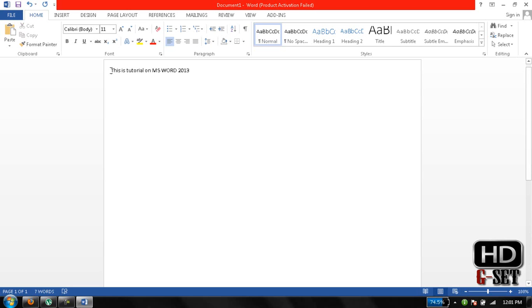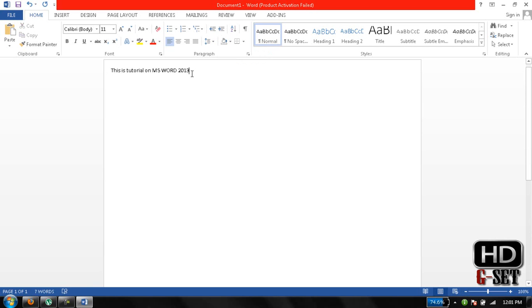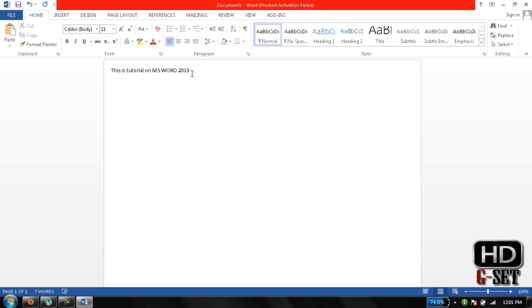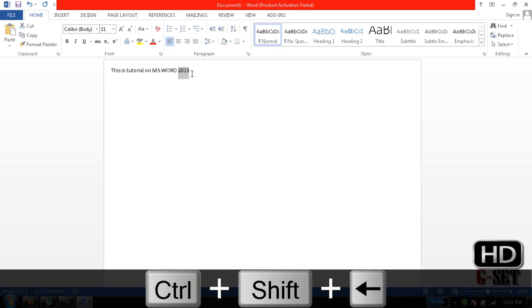Just select the text, or you can select the text by pressing down shift and then press your arrow key, the back arrow key, like this. You can even select the whole word by pressing Ctrl plus Shift plus arrow key, and you can select the whole text.